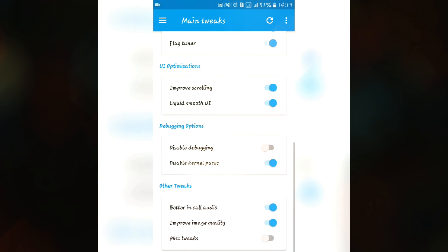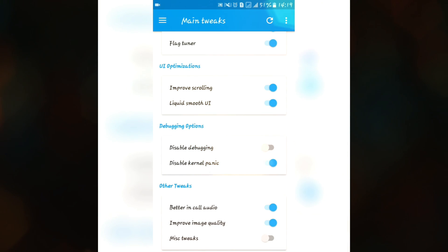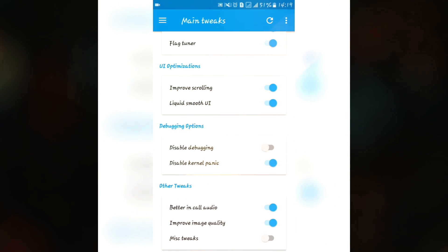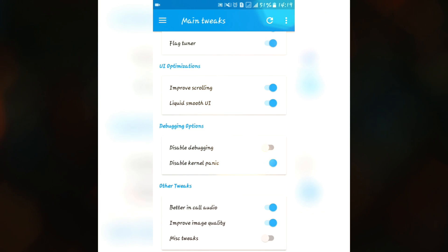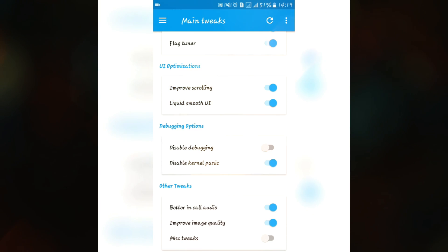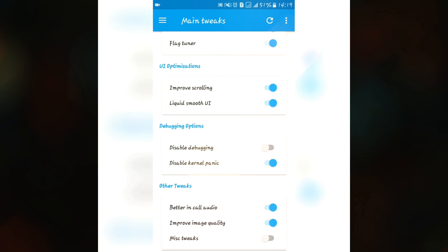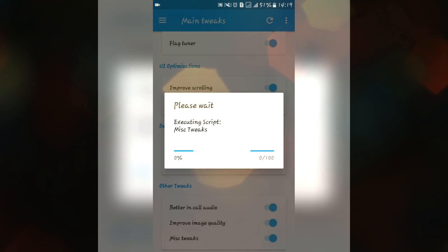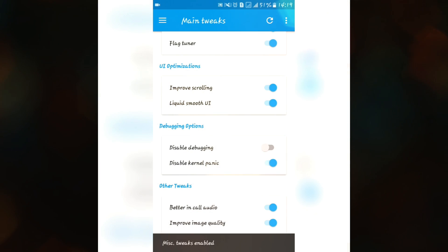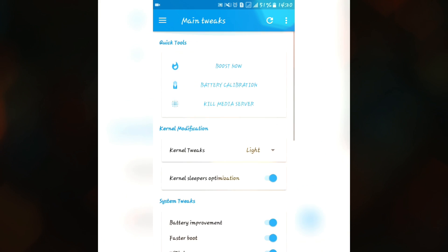Make sure you use this disable kernel panic if you are getting some random reboot. So just enable it and restart your device. If you are getting issues in the call audio and if you want to improve image quality, we also have some miscellaneous tweaks. It will be applied automatically.